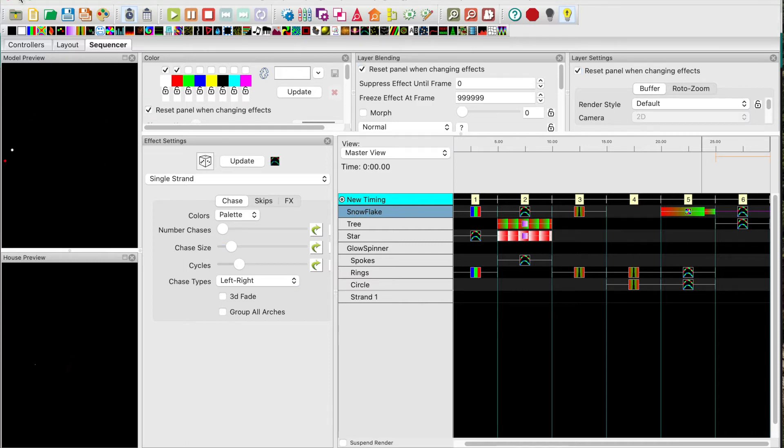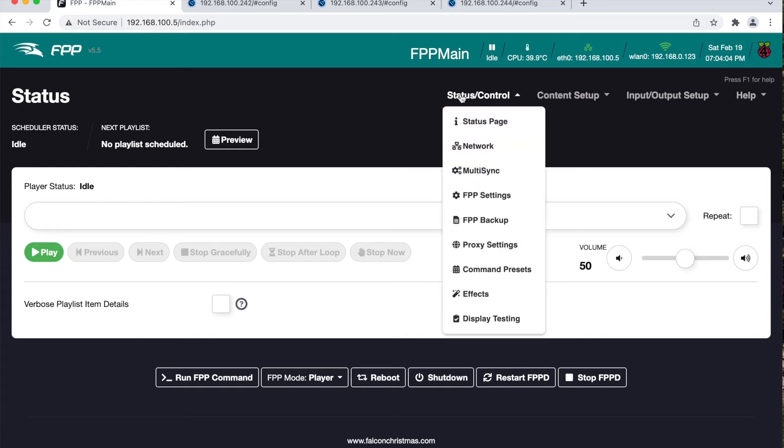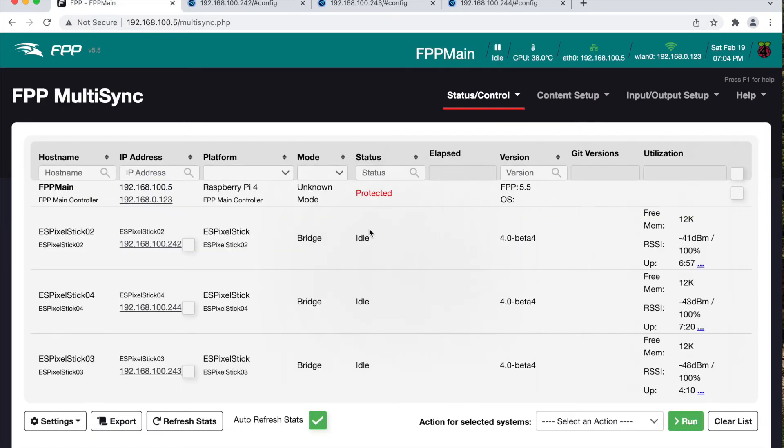I've moved over to a browser where I have the FPP UI opened up on the status page. Go to the status control menu, select multi sync. Notice each of the ES pixel sticks are in bridge mode.